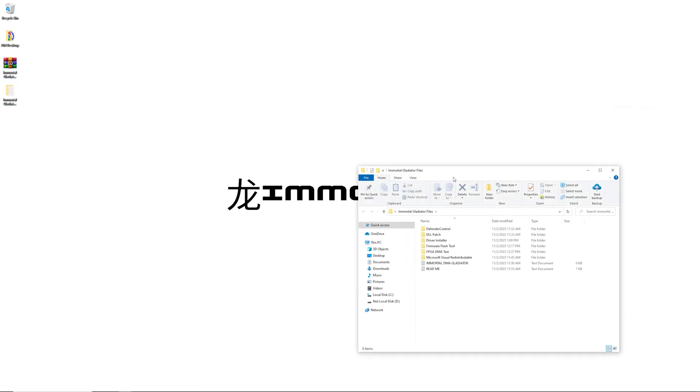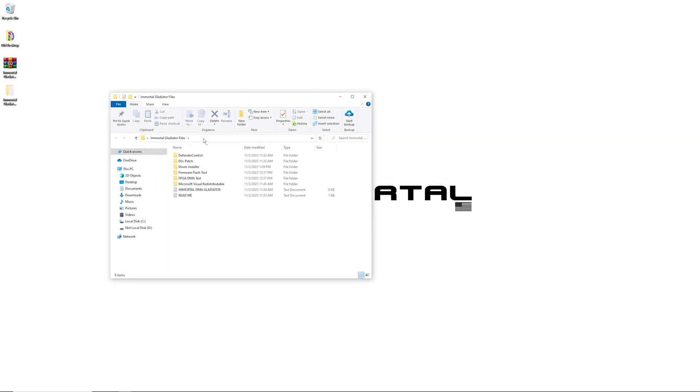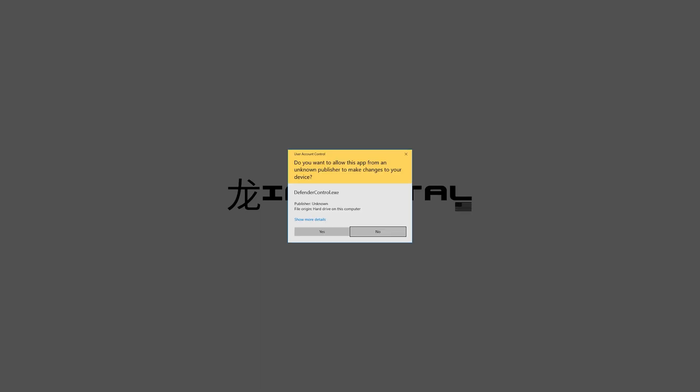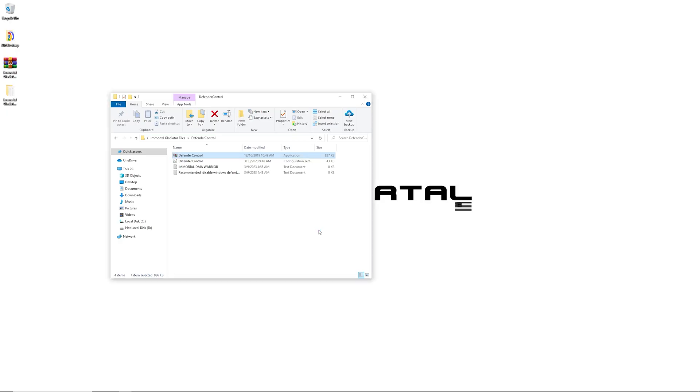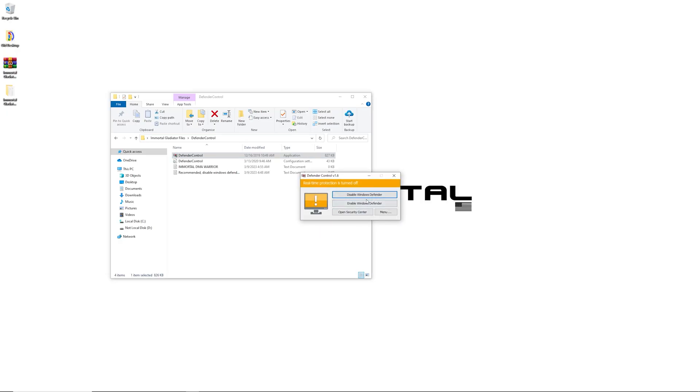First thing you want to do, open it up. Go ahead and use Defender controller to completely disable your Windows Defender.